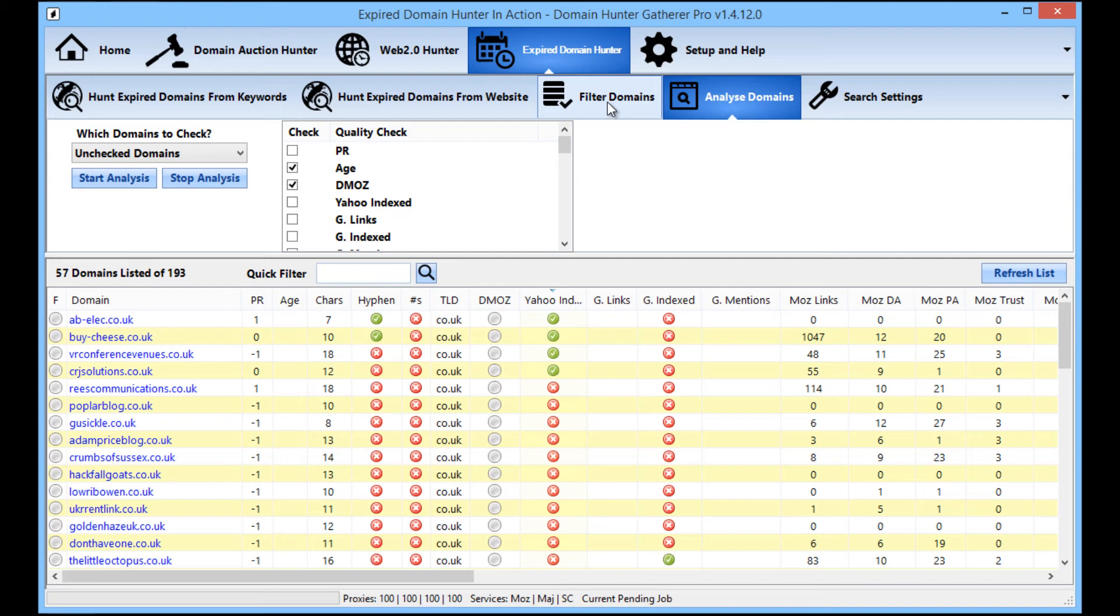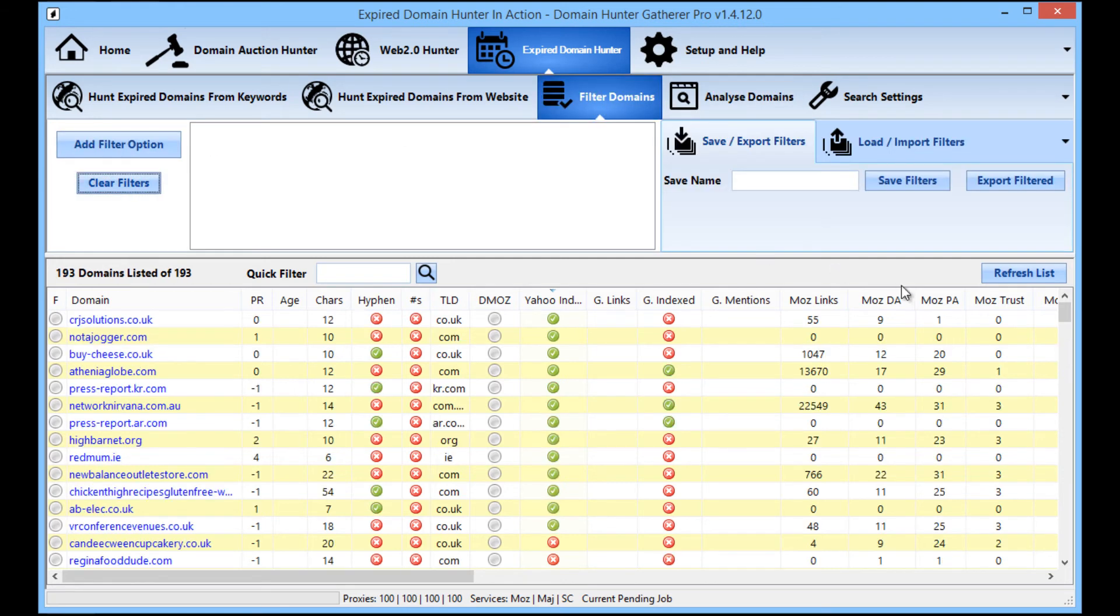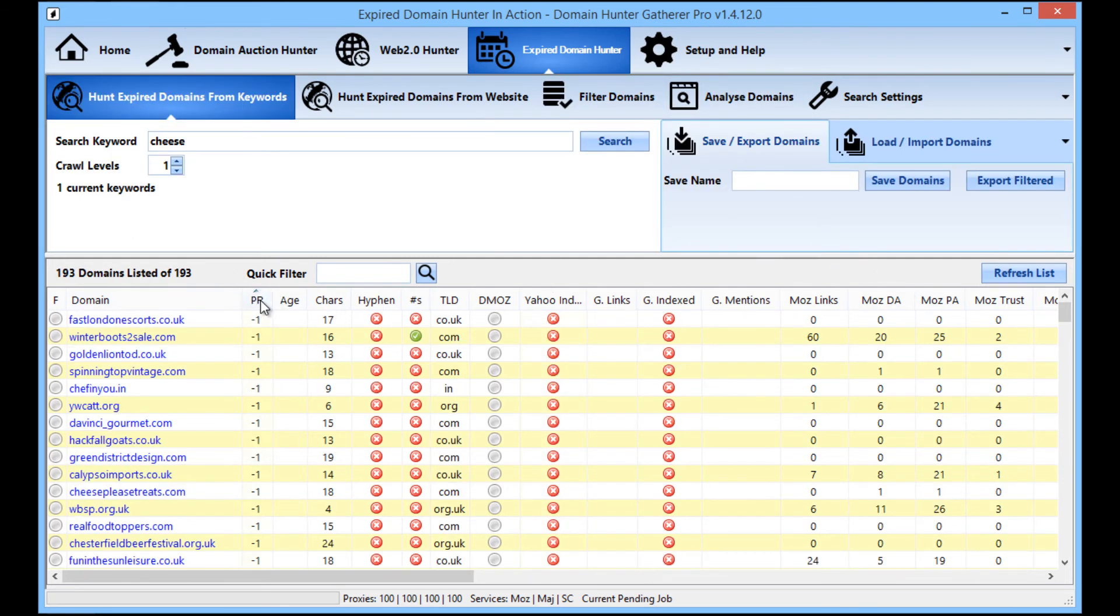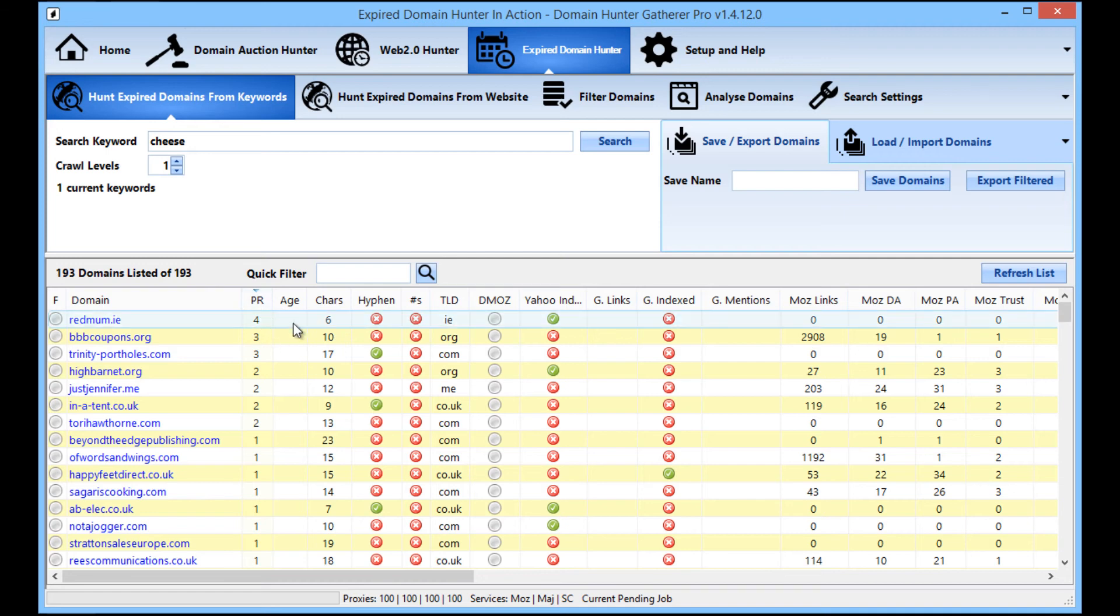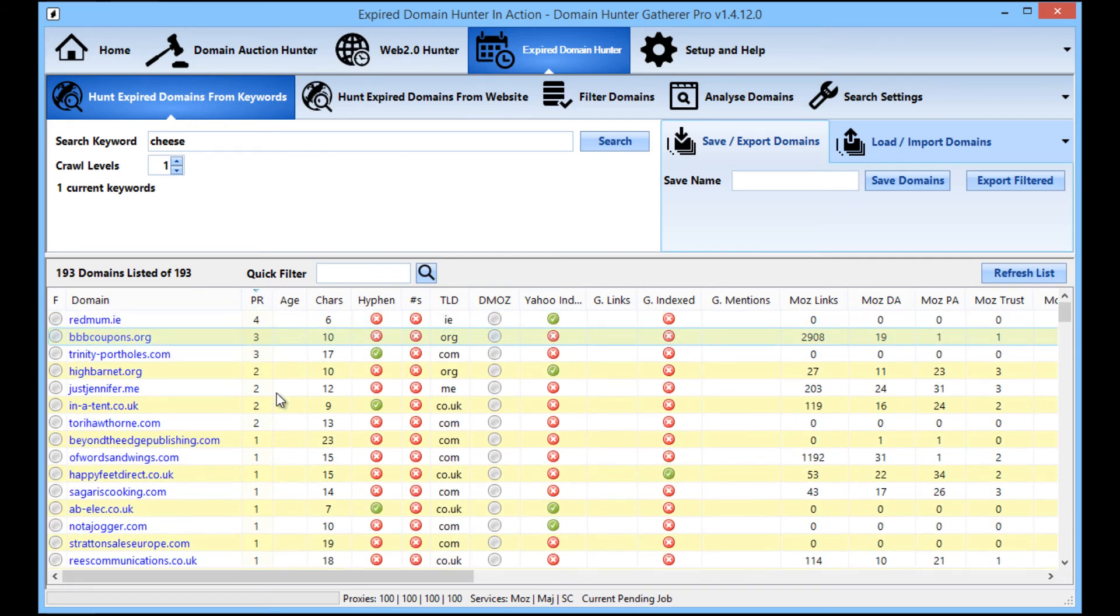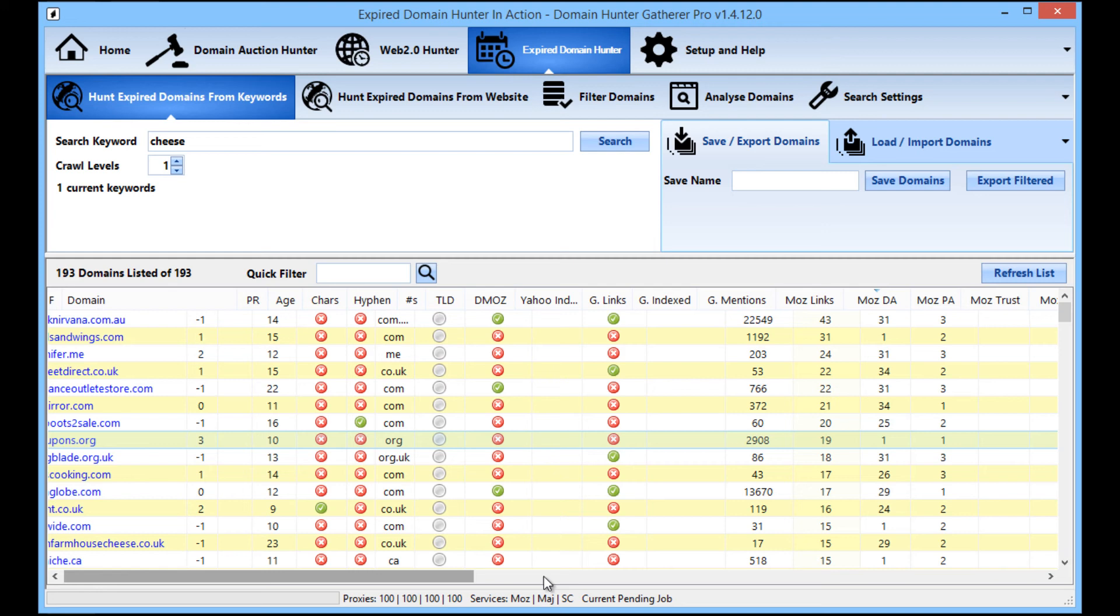So to go through the domains, I'm just going to clear the filters. And then you can see that the page rank four, we've got page rank threes and so on.